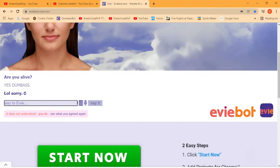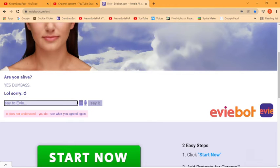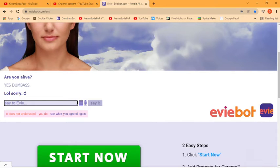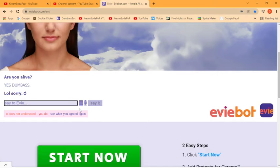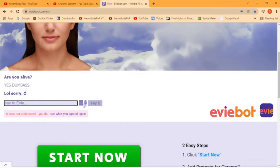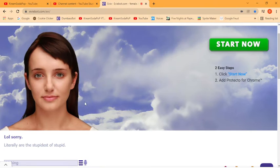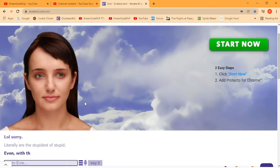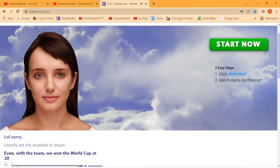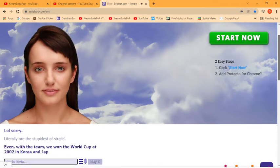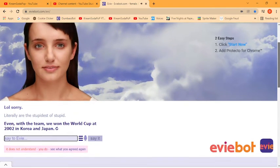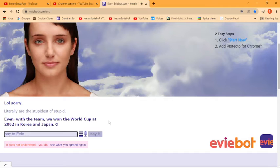What if they said no? Like say, somebody's sleeping. What if they say no? And then they're like, oh okay, wait a second. Say yes or nothing. You literally are the stupidest of stupid. Even with the team, we won the World Cup at 2002 in Korea and Japan.